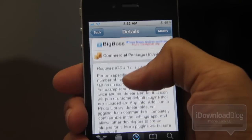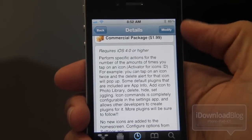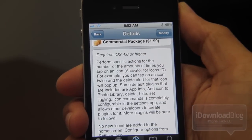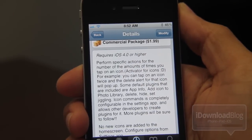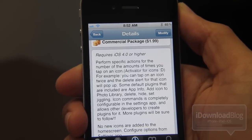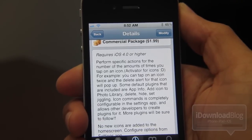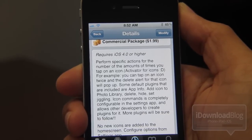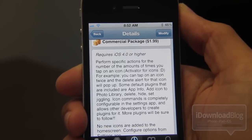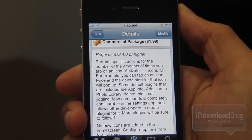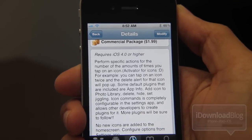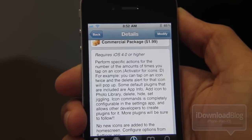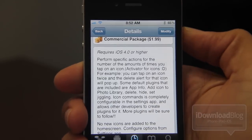Basically, you can perform specific actions based on the number of taps on an app icon. It's pretty simple. You can set all this up by means of a settings panel dedicated solely to Icon Commands, so you don't actually have to use Aptivator — it has its own dedicated section.